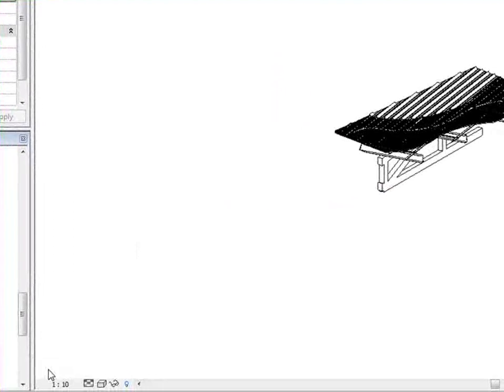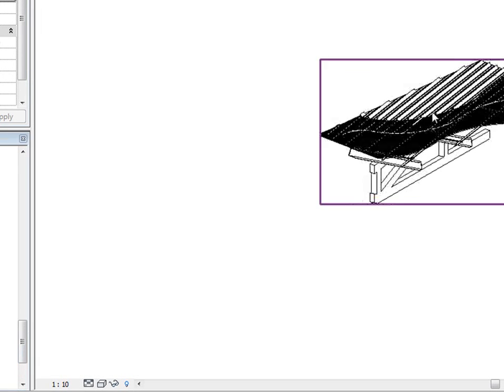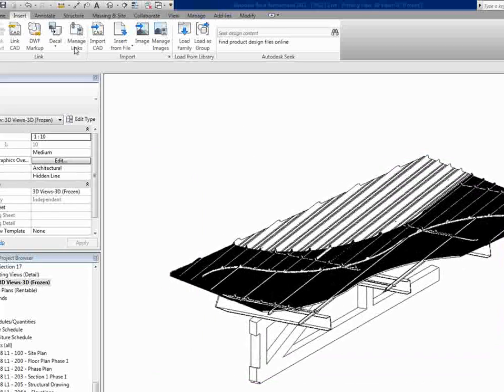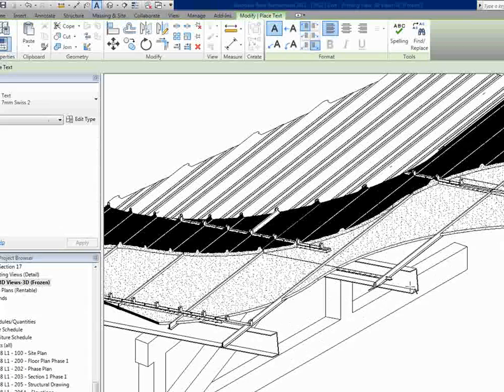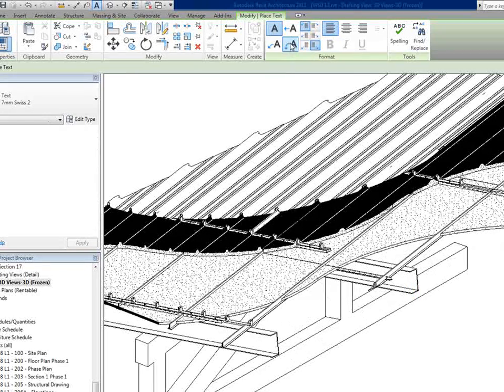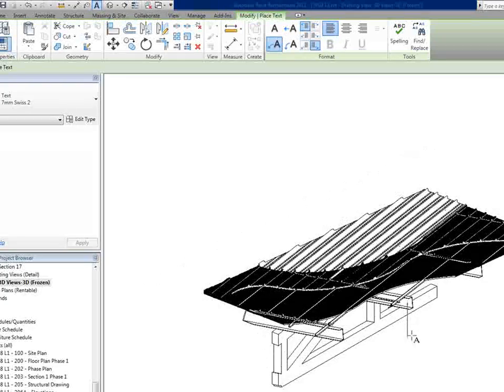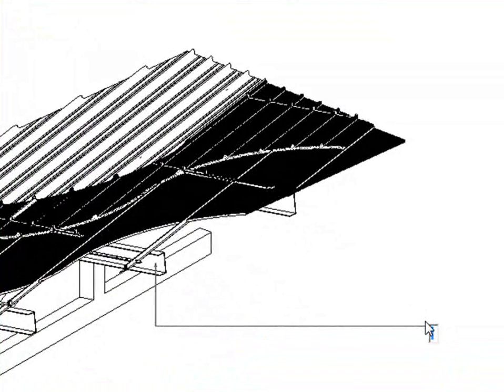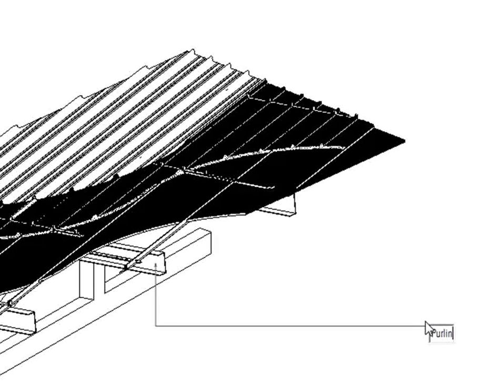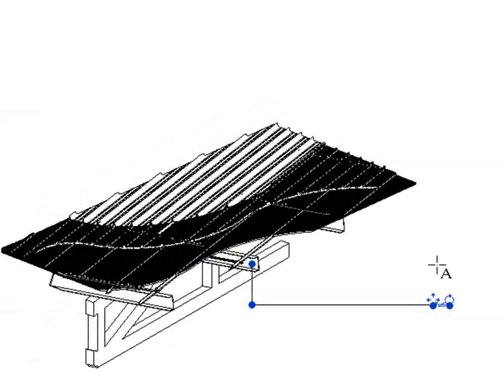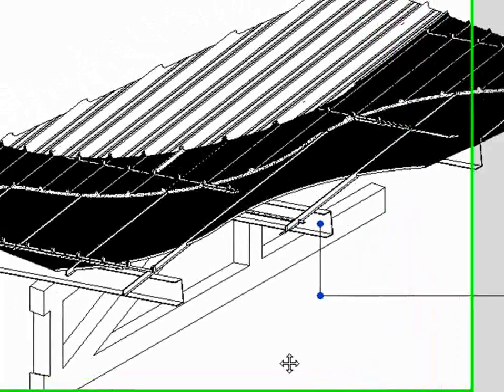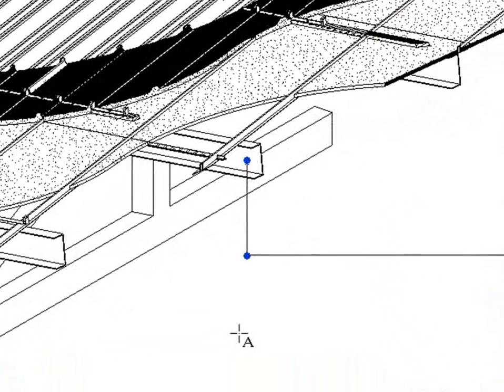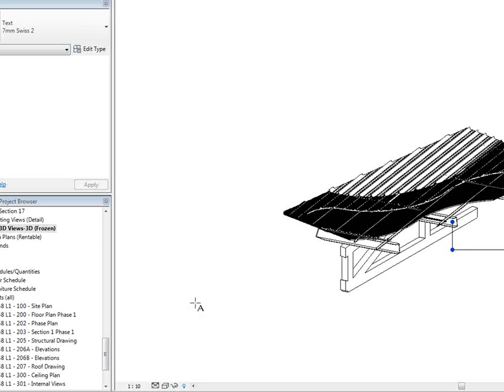And from there on it's easy. In this view you can now go and annotate it. Go to text. You can select the different members. Let's call that purlin. So you can carry on and detail the whole view in drafting mode.